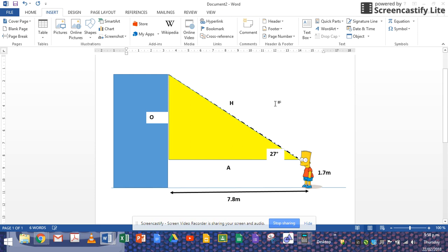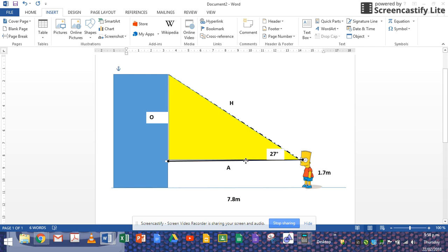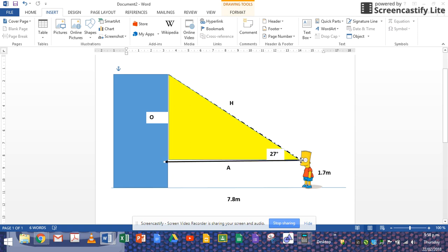Now what do we know so far? We know that is 1.7. That is 7.8, which obviously means that that is 7.8. So that's the same distance. So that's obviously 7.8. Just for calculation purposes, I'm going to label it.